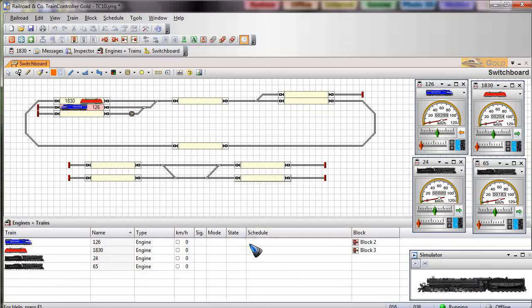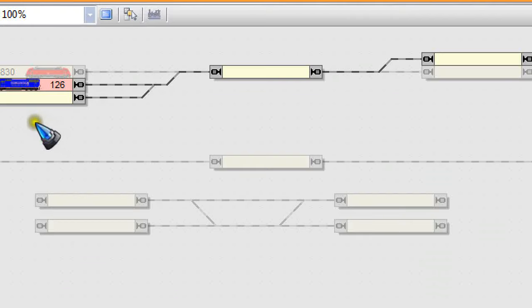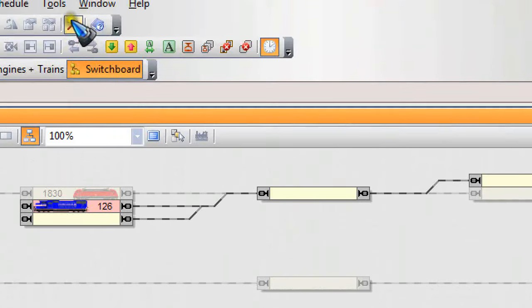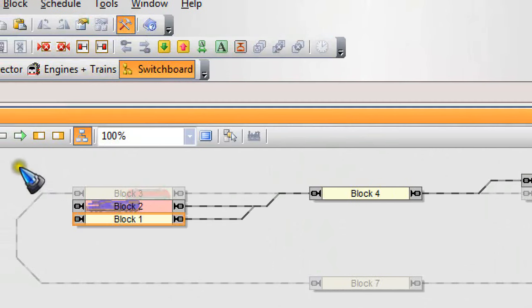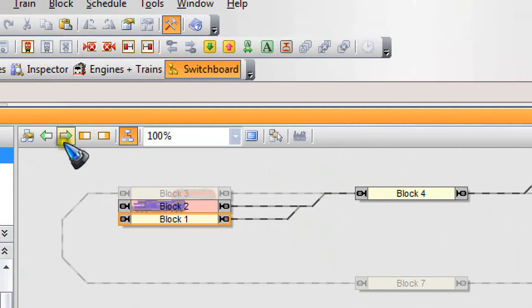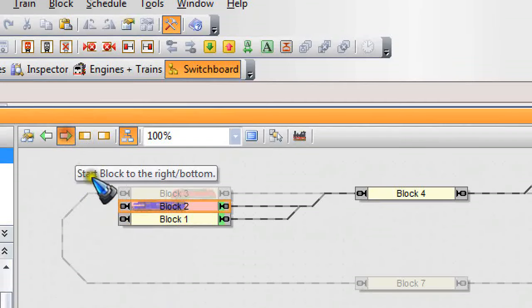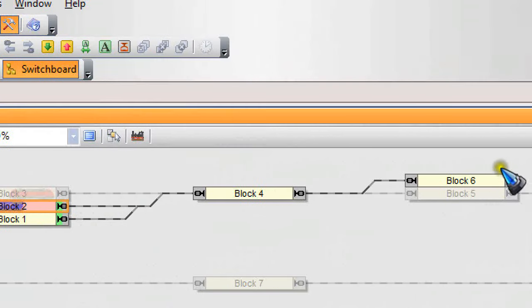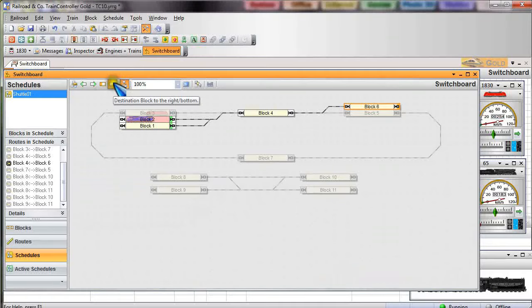Well that is because we forgot one important step. Every schedule needs begin point and end point, or multiple points, and we have not yet selected those. So let's do that now. Let's go back into edit mode and then select block one because I want it to be a begin and start point. Green arrow to the right. Block two also is a start point, it holds a train so it starts there. And then block six is going to be our end point.